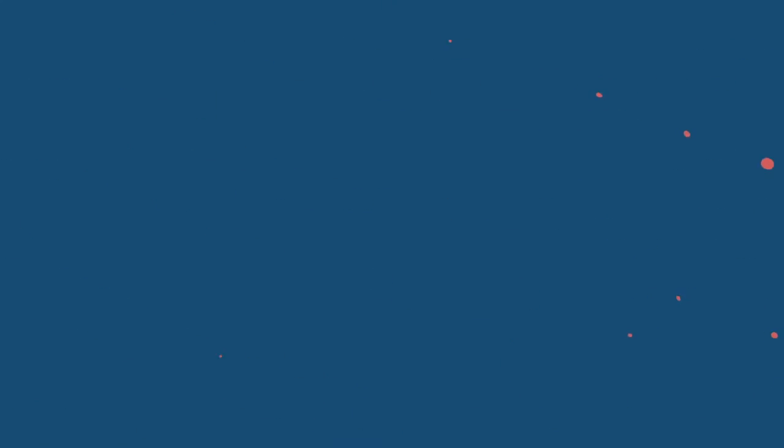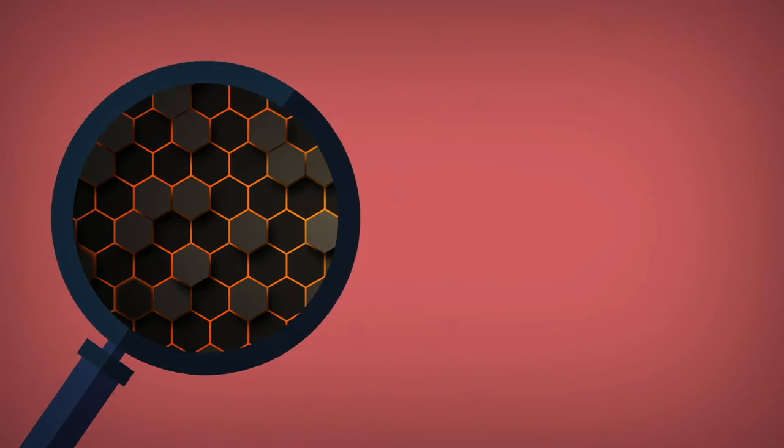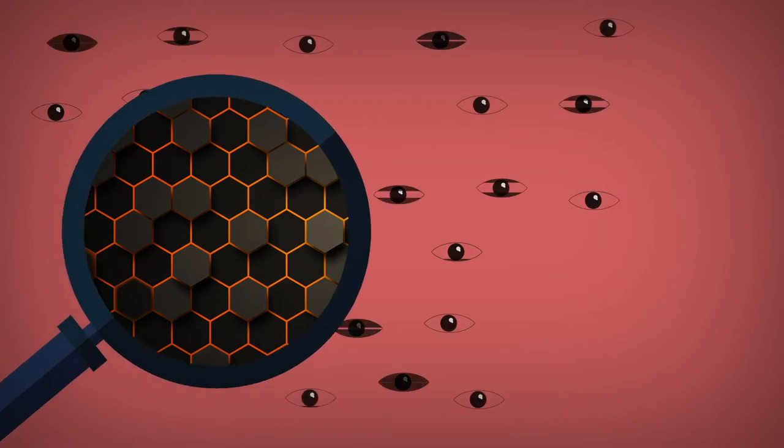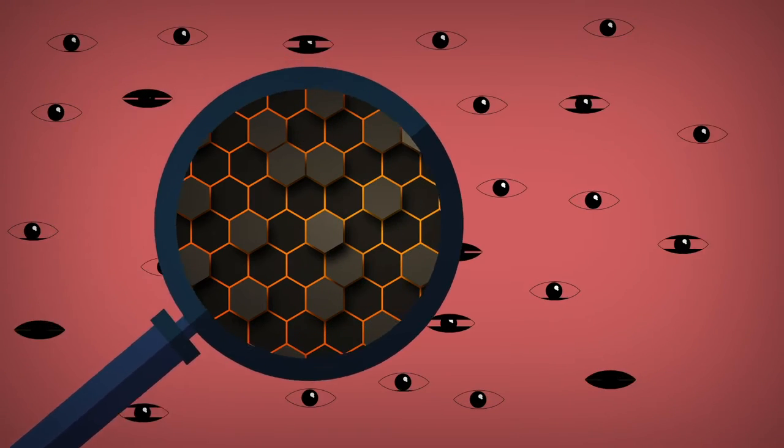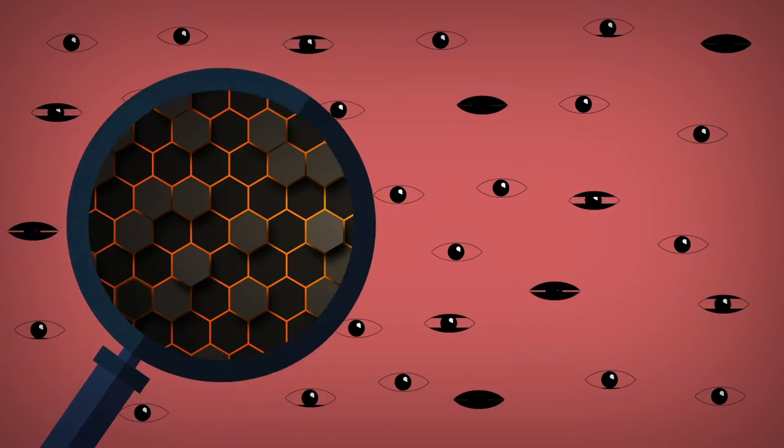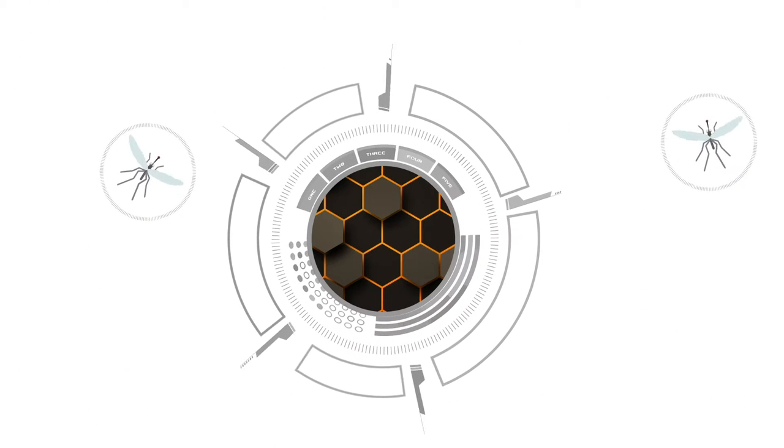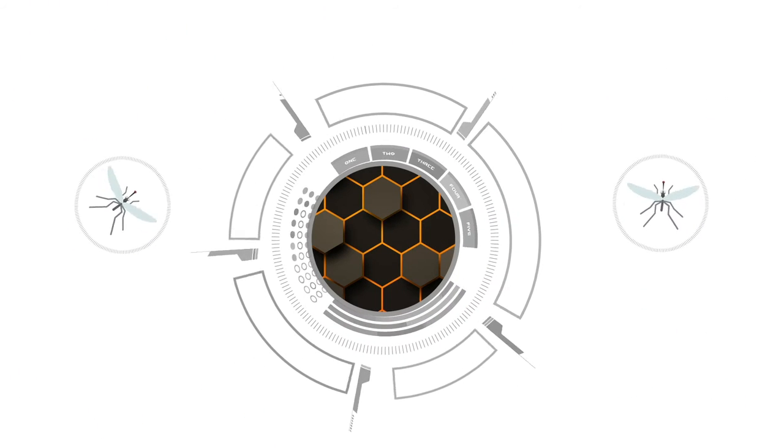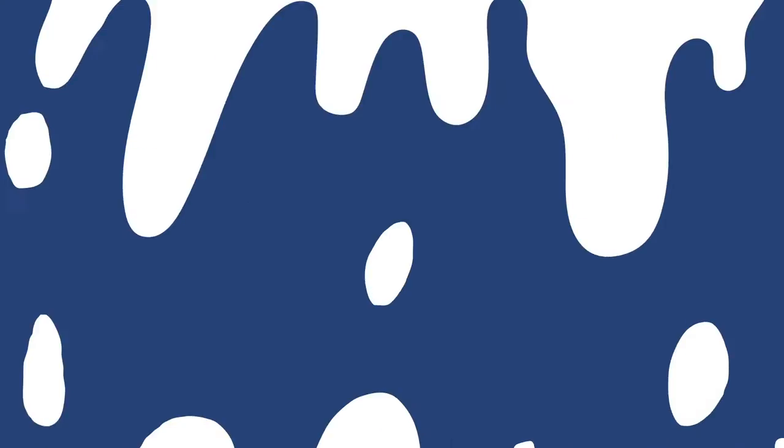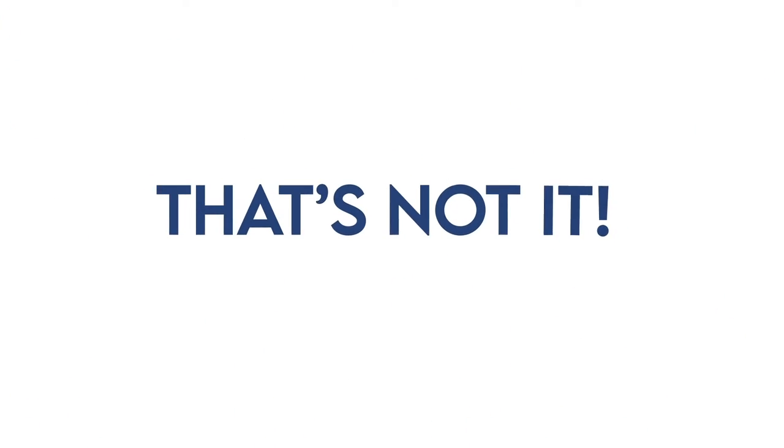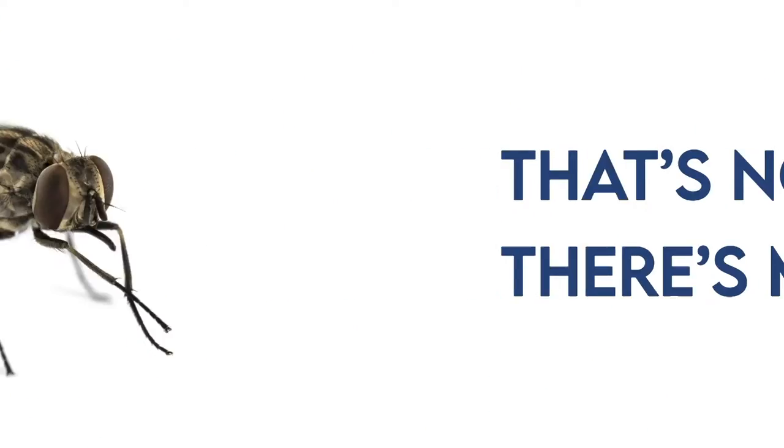These tiny lenses are equivalent to having thousands of human eyes. Shocking, no? These lenses allow them to capture the smallest of movements from every direction. That's not it. There's more.